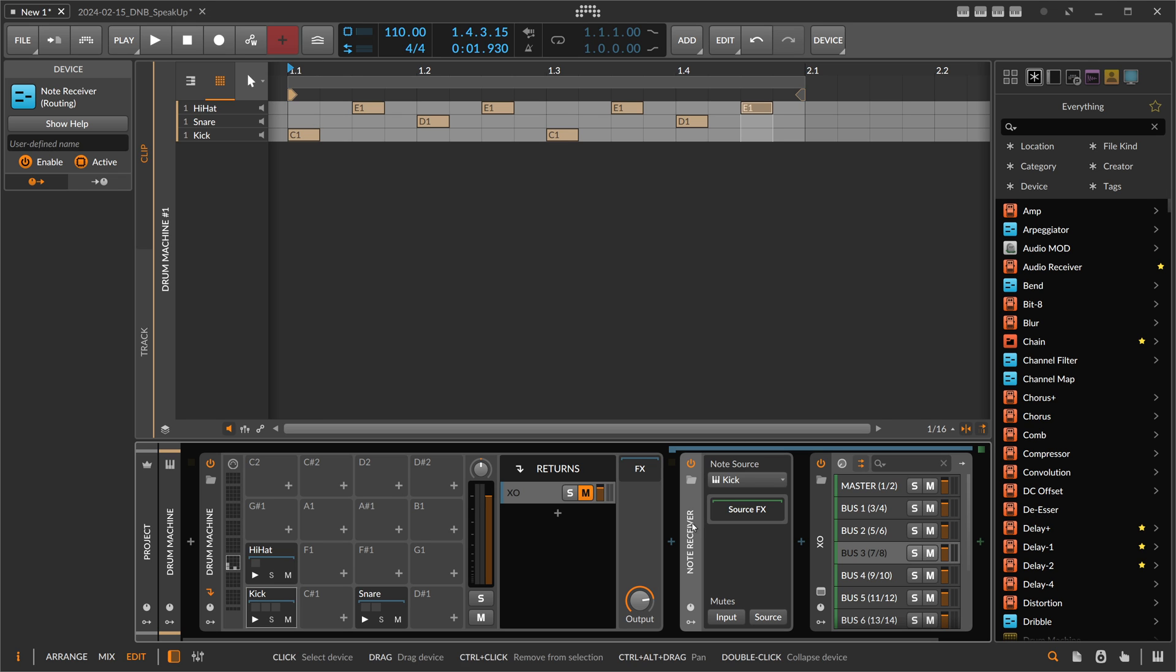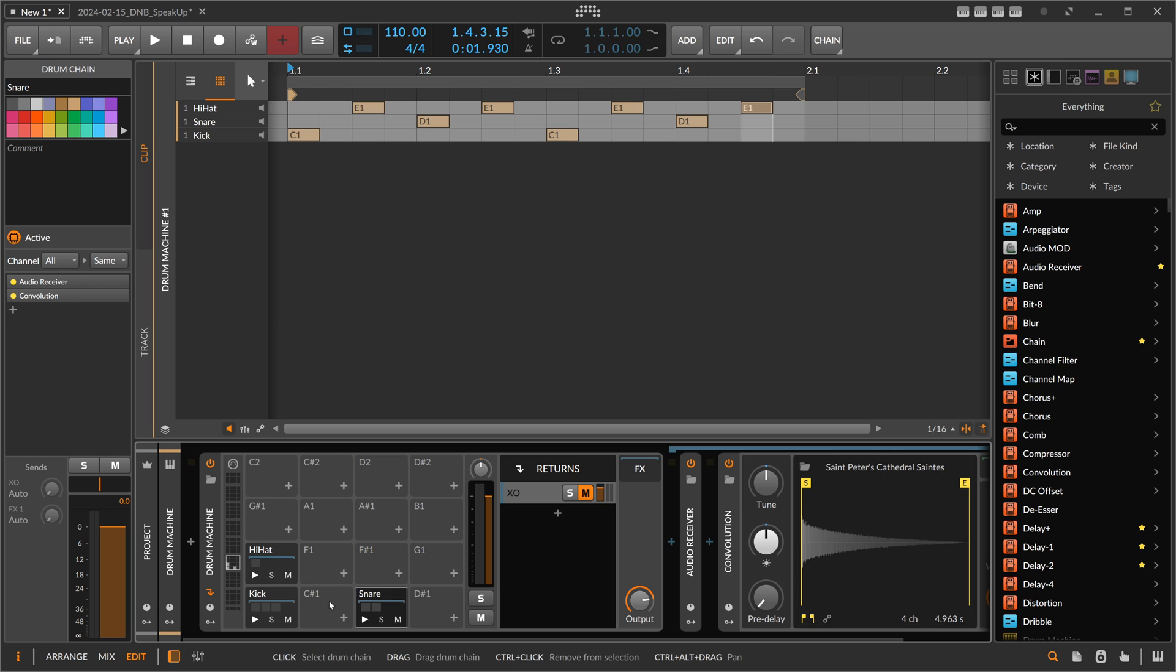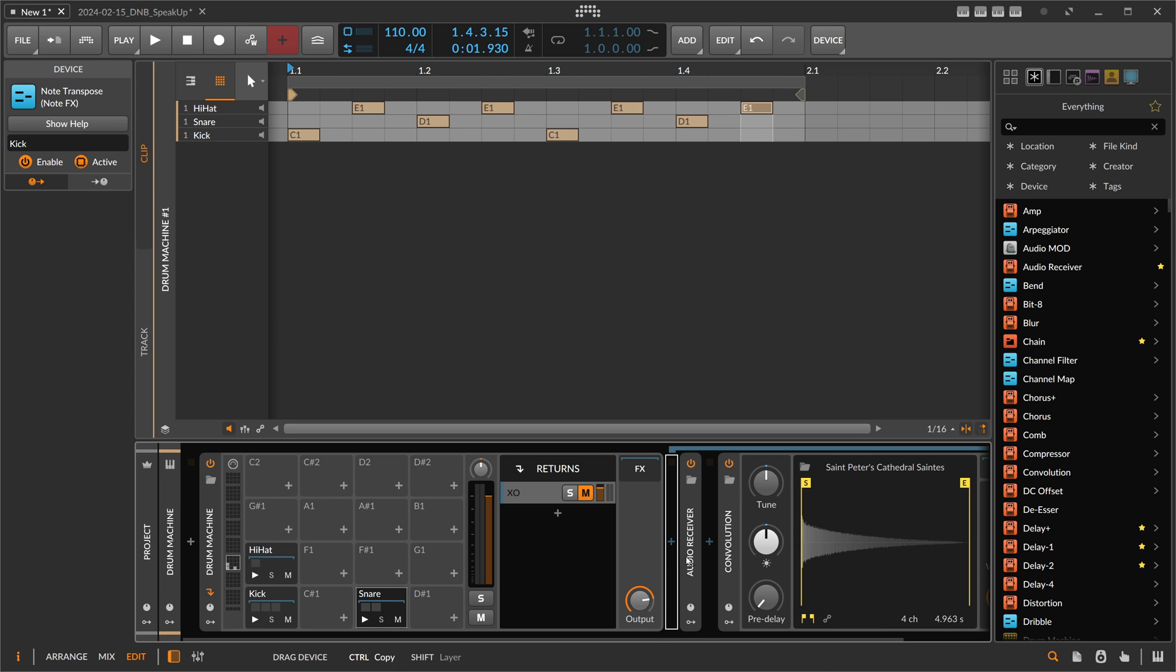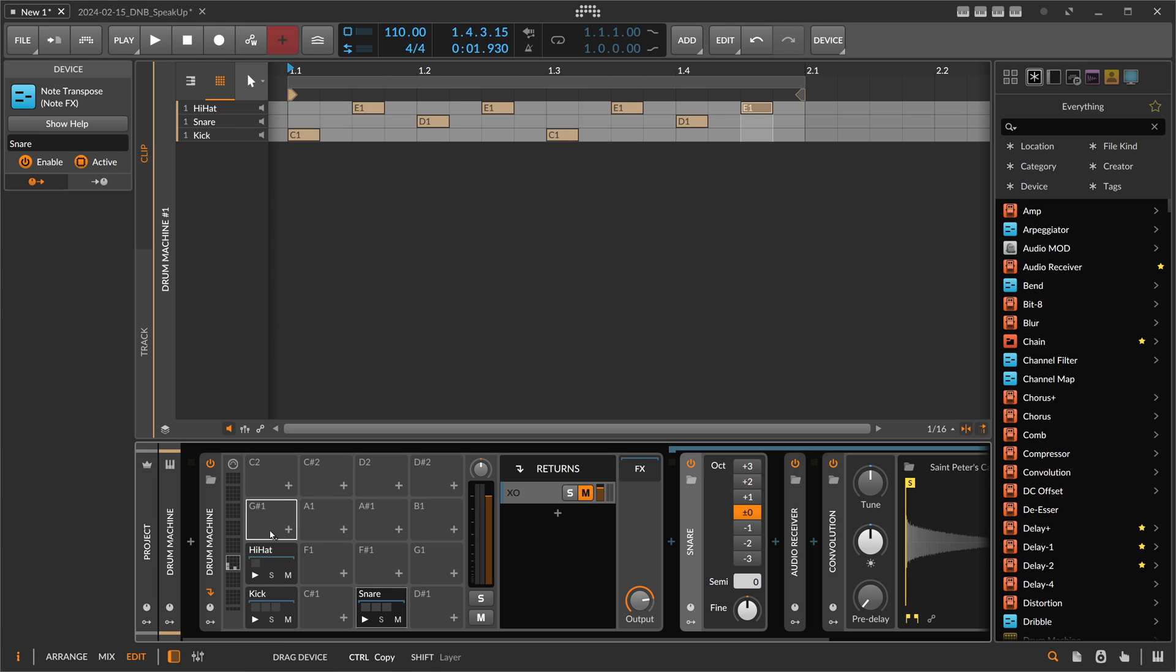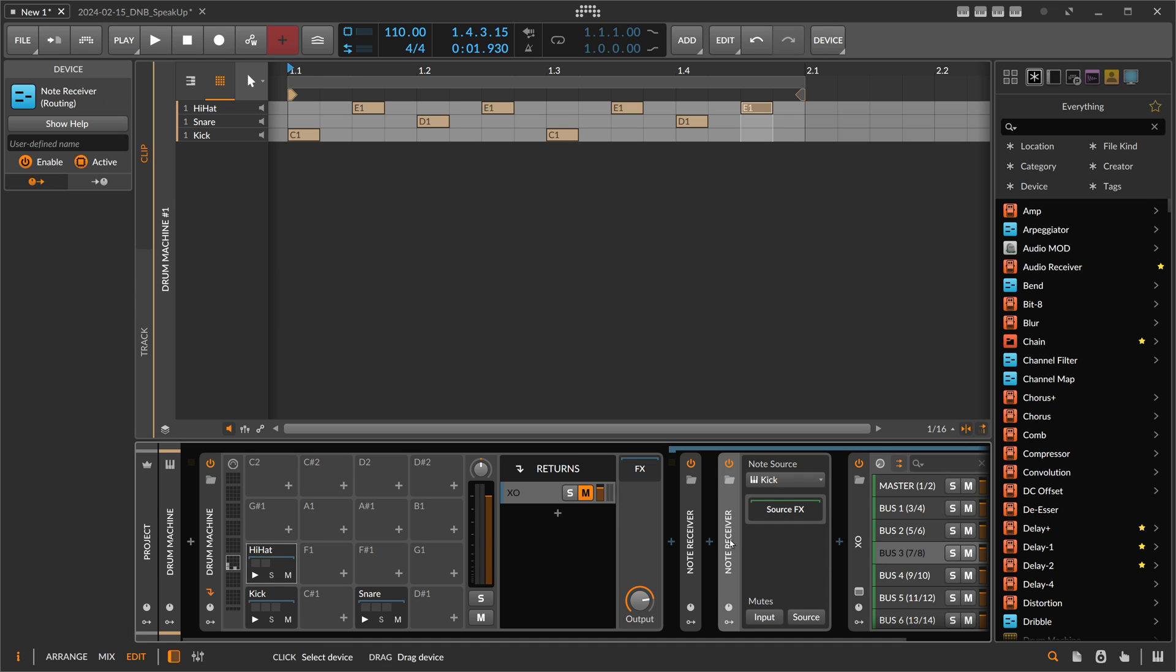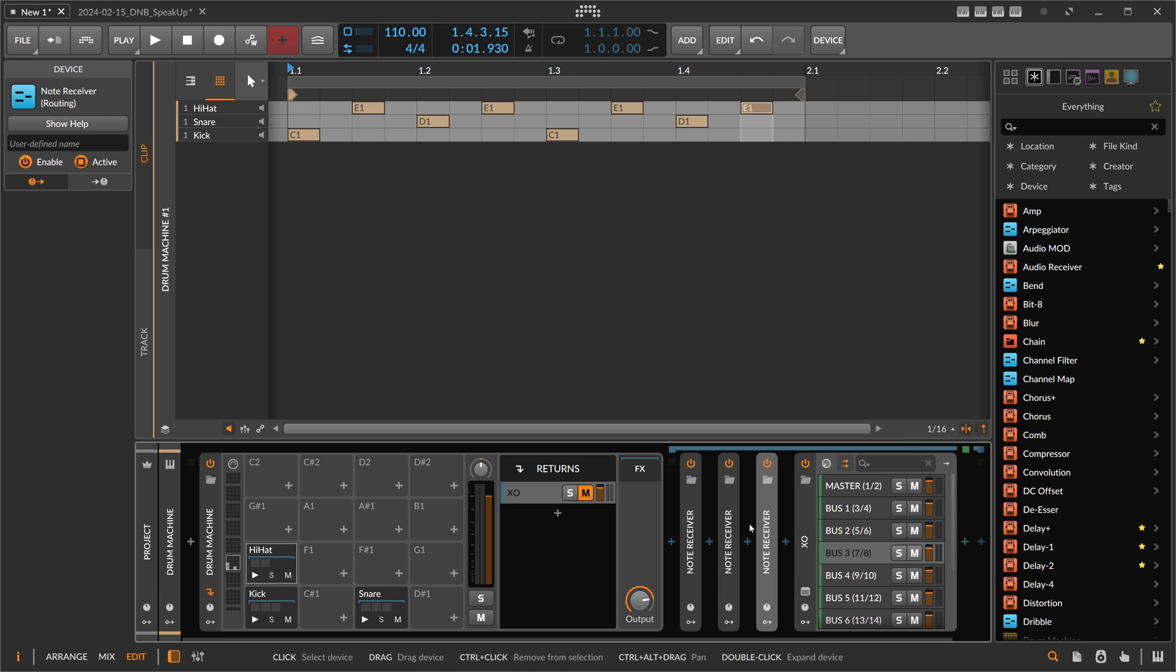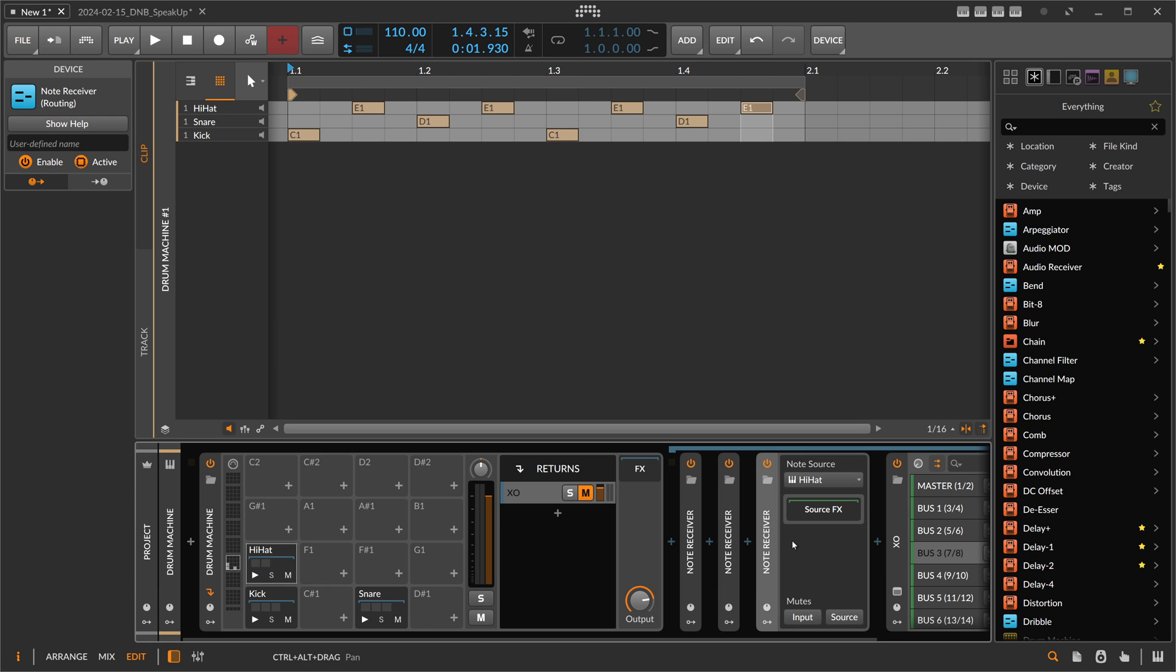So then we duplicate this and receive here... Oh wait a minute, we have to put here a note transpose also here and call this 'Snare.' And put this on here, call it 'Hi-Hat.' Okay, so now we can receive here the snare.